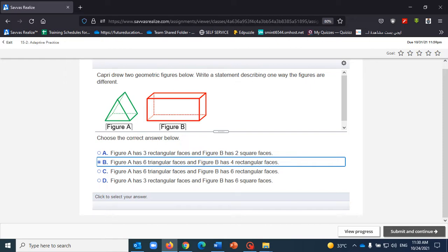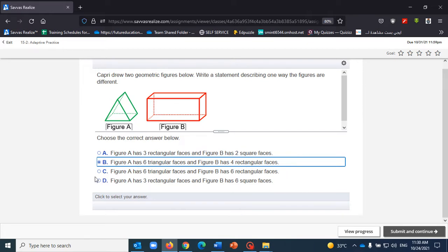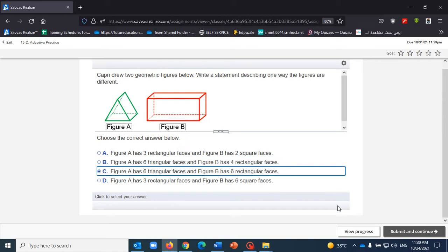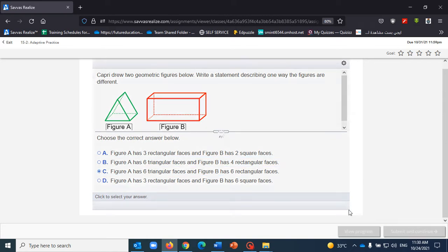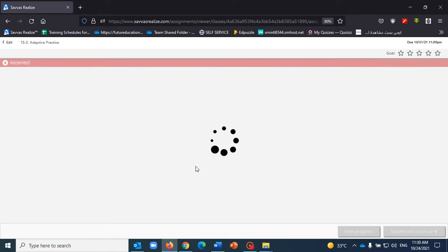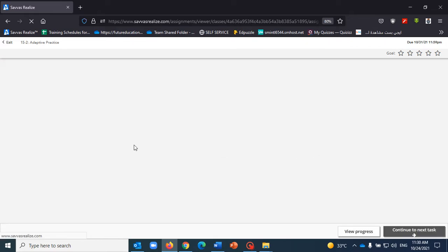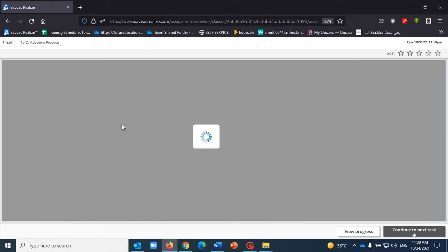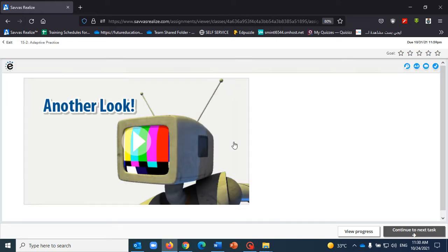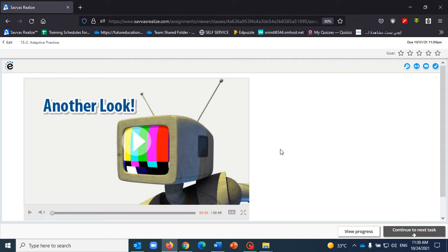Caption two geometric figures below. Write a statement describing one way the figures are different. Figure A has six triangular faces. Figure B has four triangular faces. I don't know actually, let's say that this is the answer. I'm just selecting randomly. That's incorrect again.